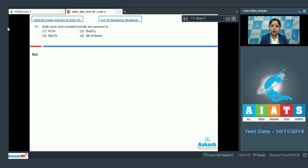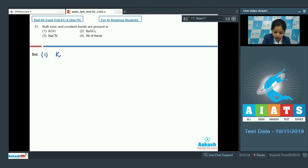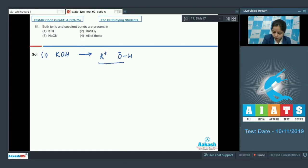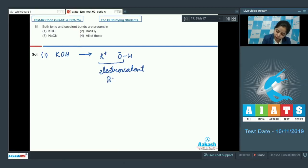Let's proceed with the very first option, KOH. In this case, K+ and O- have an electrovalent bond, meaning an ionic bond. On the other hand, the O-H bond is a covalent bond.